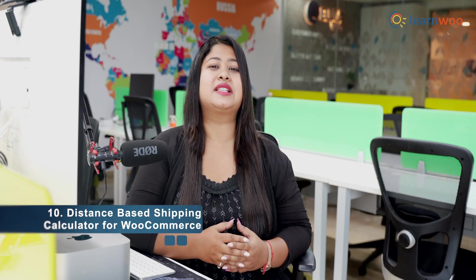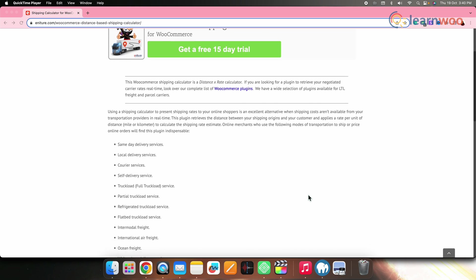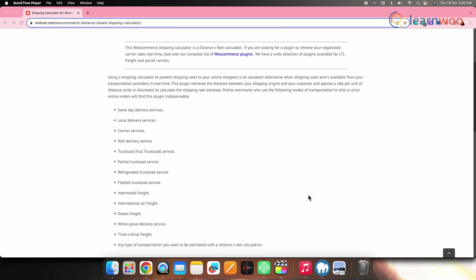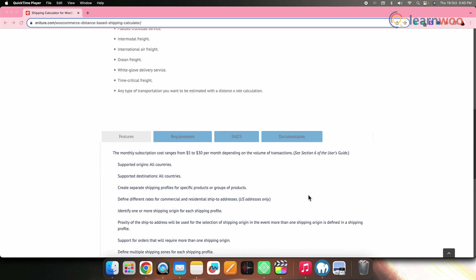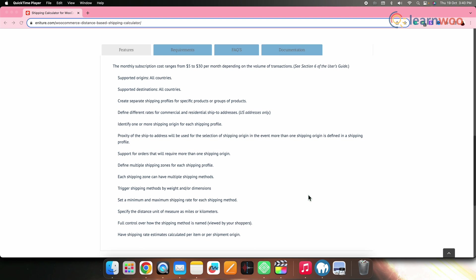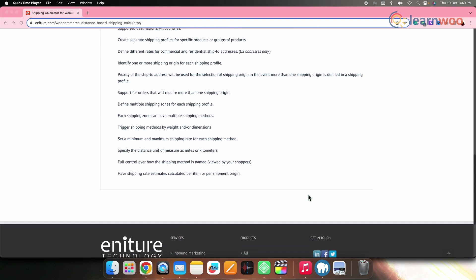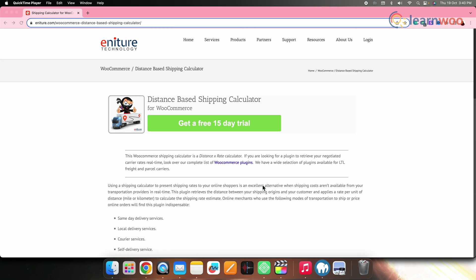Next on the list, we have Distance Based Shipping Calculator for WooCommerce. You can calculate shipping rates based on the distance between your store's warehouse and the customer's location. This particular plugin can help you specify the rates and use different origin addresses for each shipping profile. Pricing for this particular plugin starts at $5 to $30 per month depending on the volume of transactions, after a free trial.